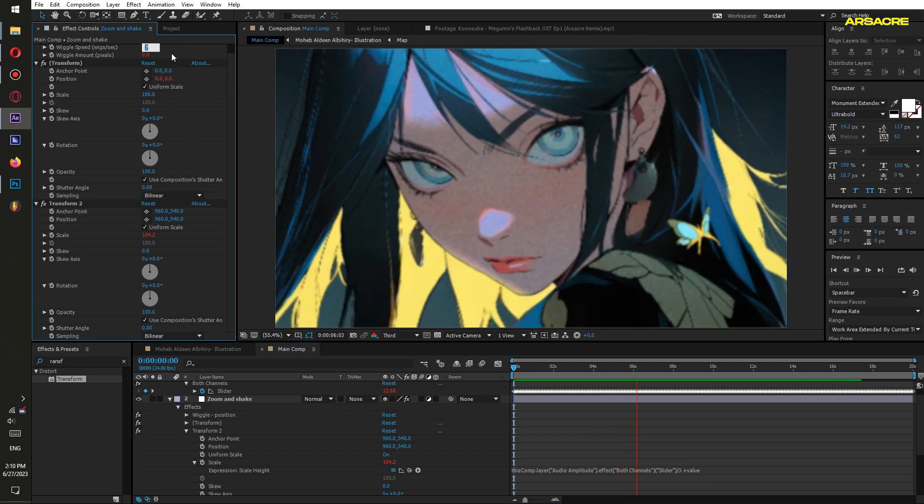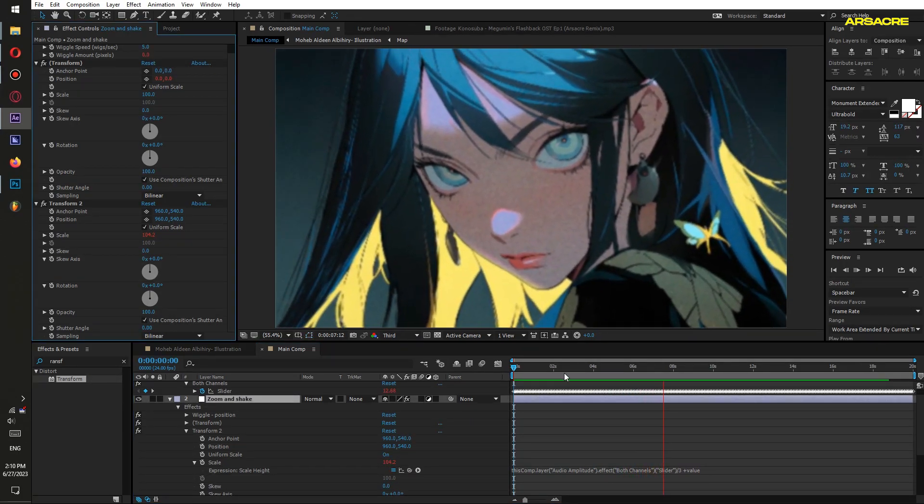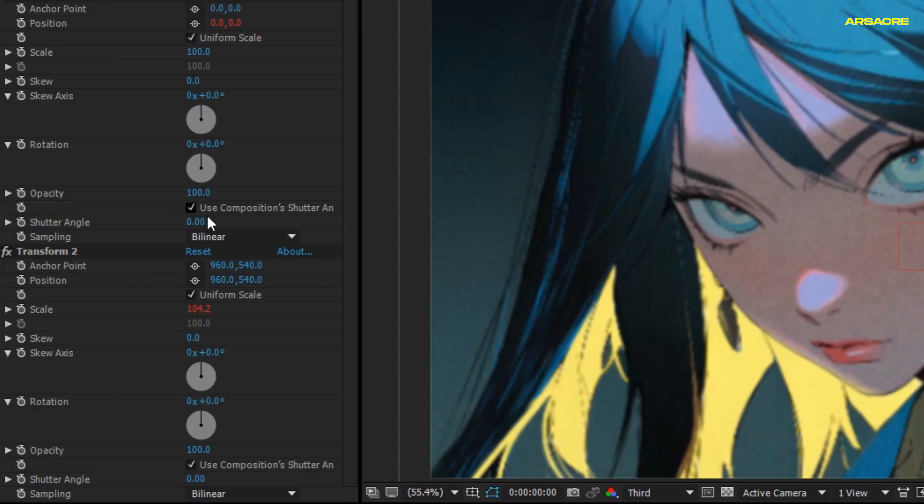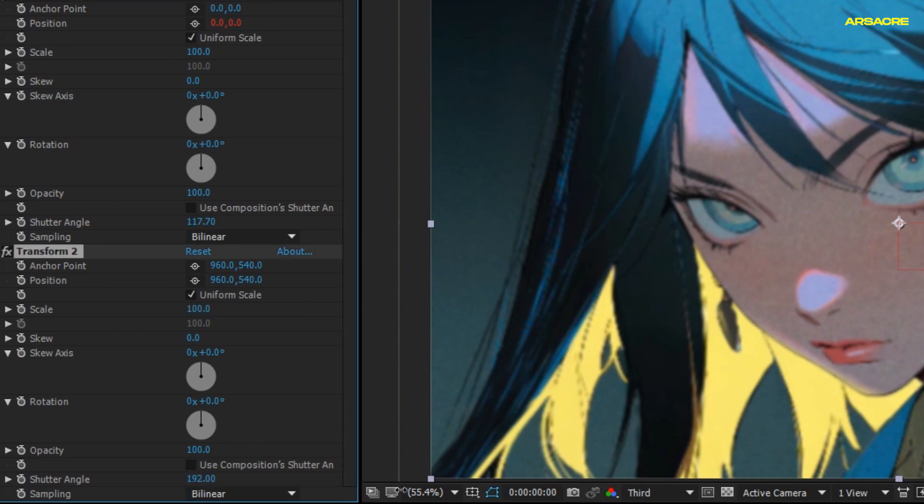You can decrease or increase the shake speed. Uncheck this box and increase the shutter angle. It will give a blur effect each time shake happens. Do the same for the other one.